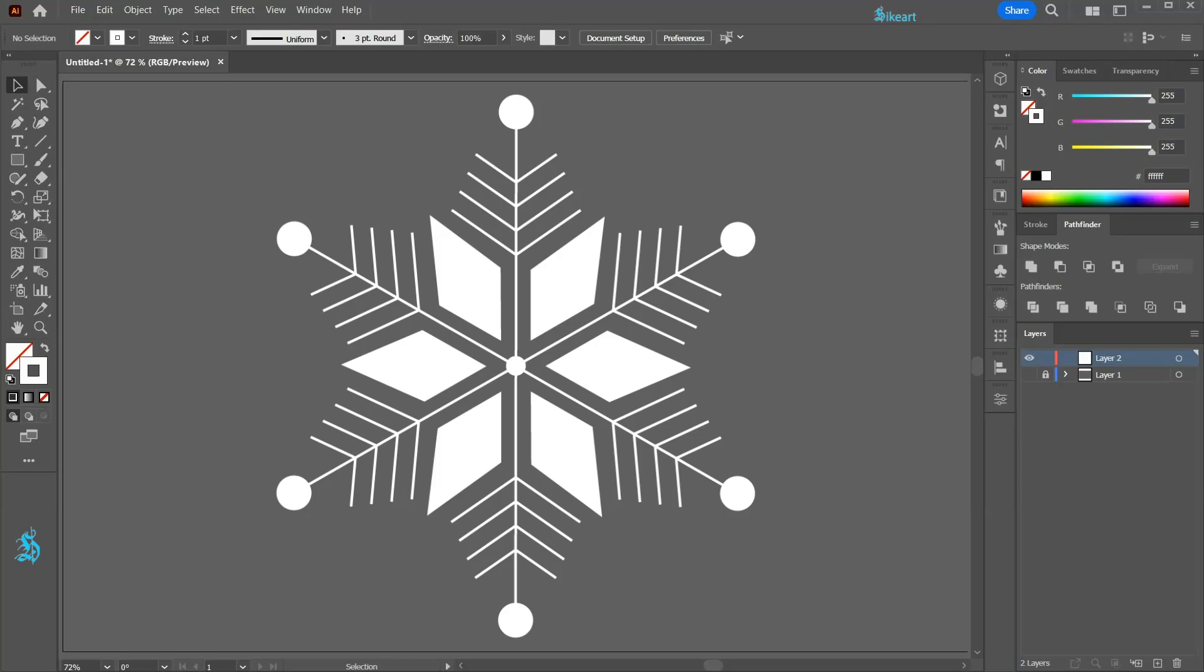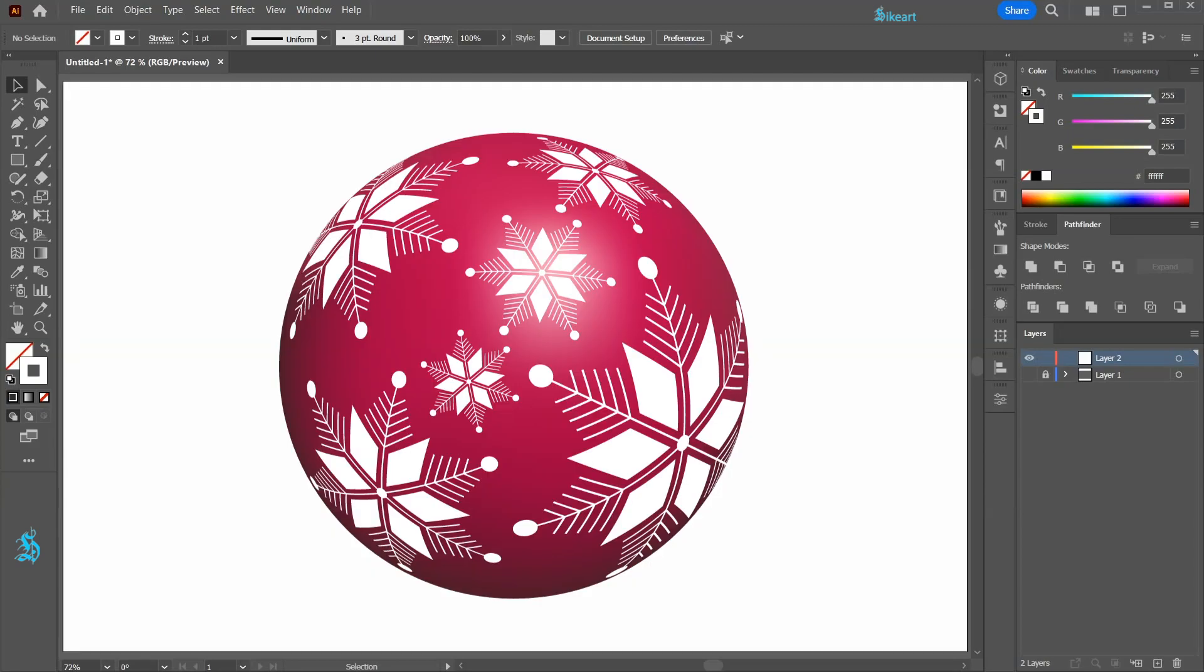Hello, today I'm going to show you how to create this snowflake and how to apply it to a 3D object.